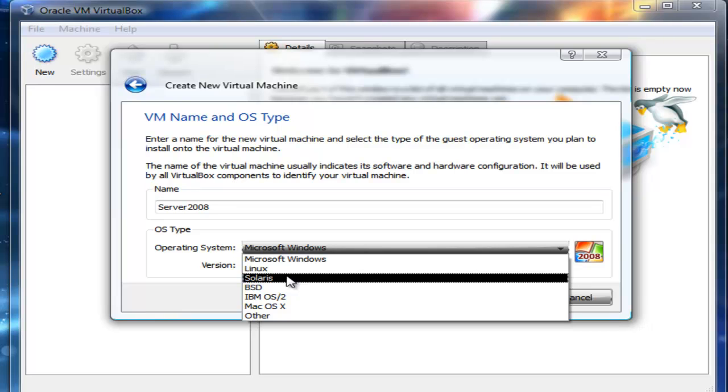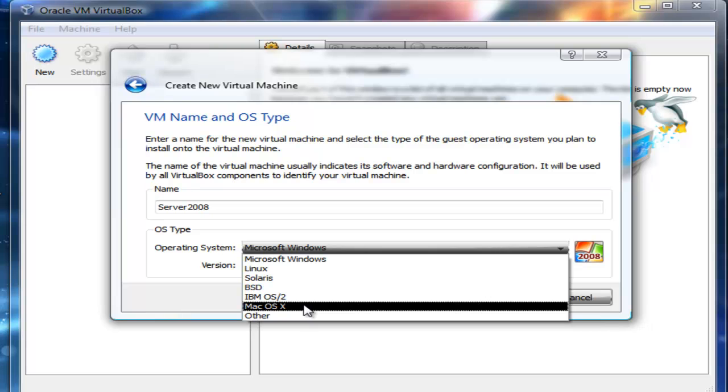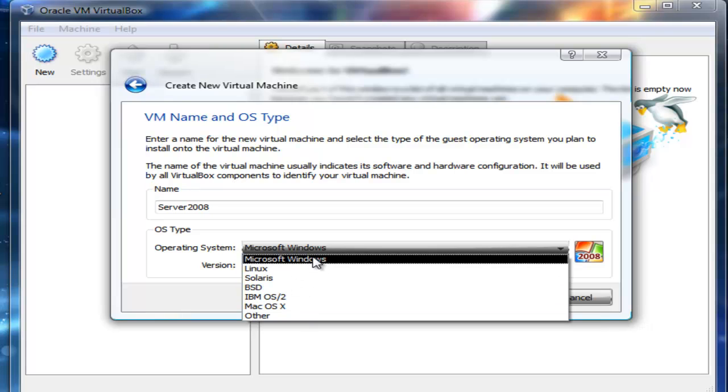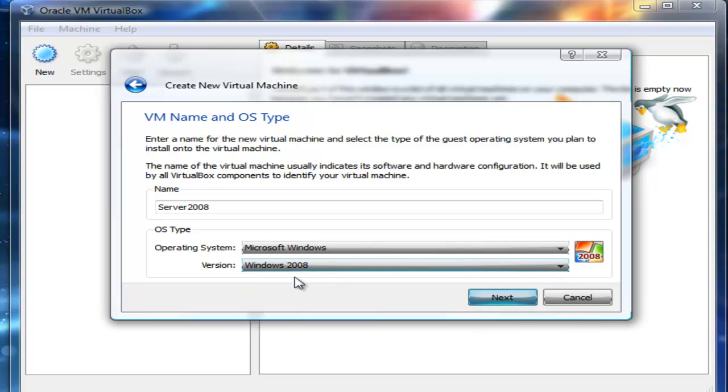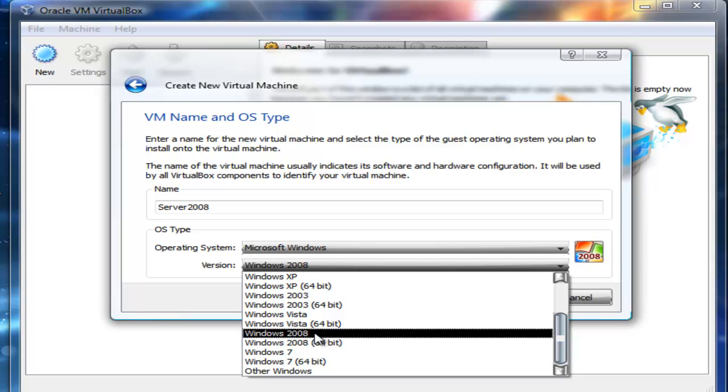Some of you could probably get a Mac ISO somewhere—I'm not saying where you could get it—and try to see whether it would run in this environment, but I guess it would. I'm going to go to this Version option, so I'm going to select 2008.